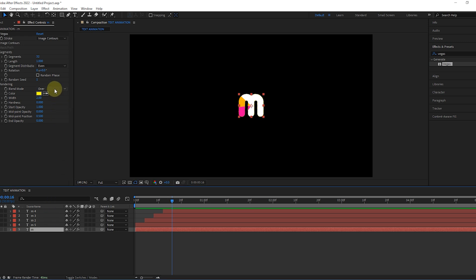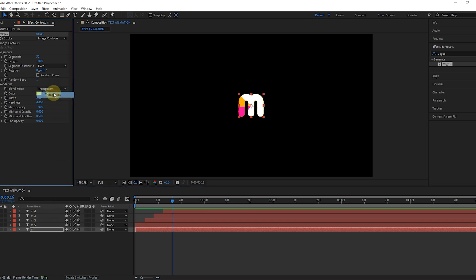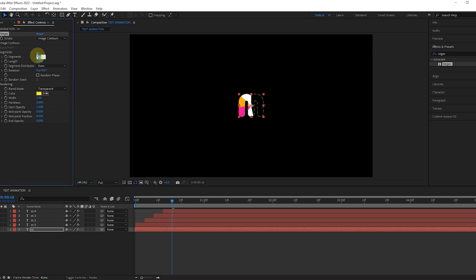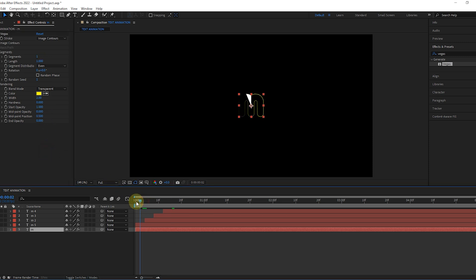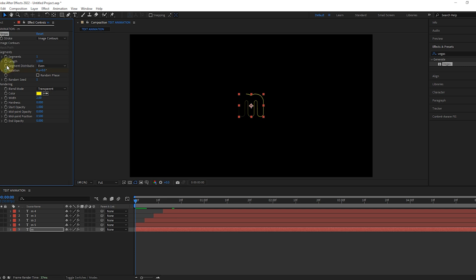Make the blend mode transparent. Set segment value to 1. Enable rotation and length keyframes, and set length value to 0. You can change its color.